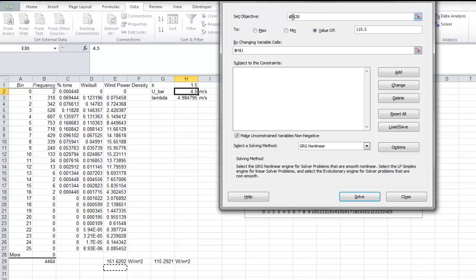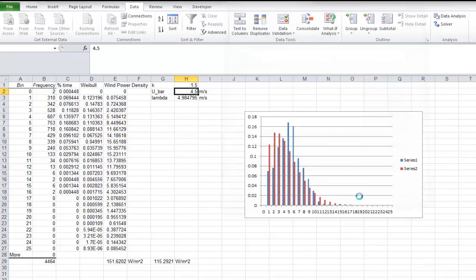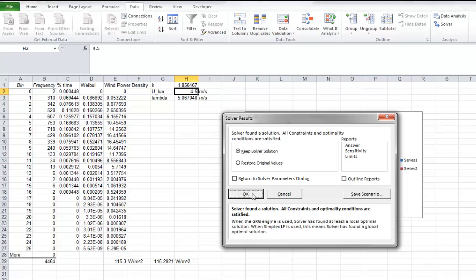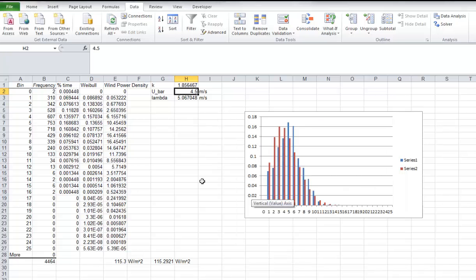And with the solver function, we're going to set the objective cell to be this number, which we want to match this number. The value that we're going to match is this 115.3. And we're going to do it by changing the k value. So it will run through all the iterations. It's found a solution. I'm going to say we want to keep that. And it comes out to be 1.85 for the shape factor.